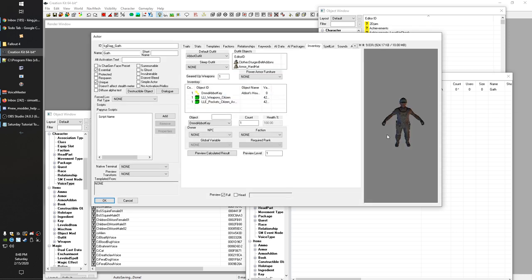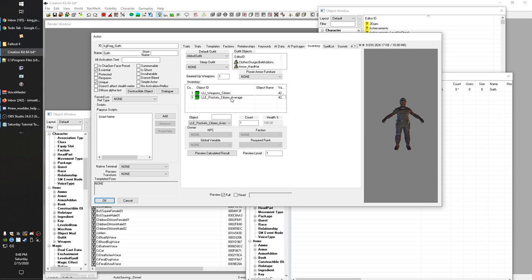For inventory, I'm going to remove this special key. Generally when you set up a new NPC you'll want to set up an outfit record and make sure they at least have a weapon. You'll find that every NPC has one of these LLE records — either a citizen record or a raider record — basically adding things like some caps, random scrap, or food, so that it seems like they have some stuff in their pockets if they happen to die, and to make pickpocketing more interesting.